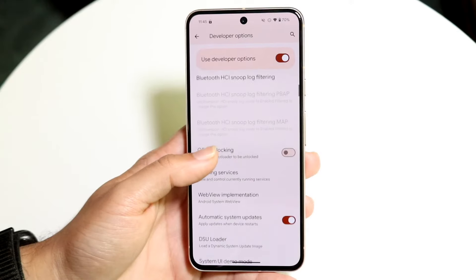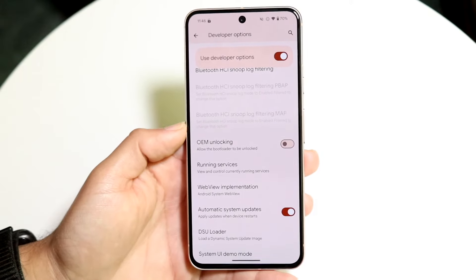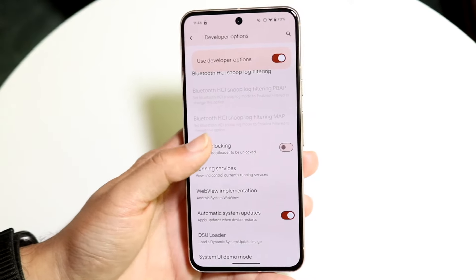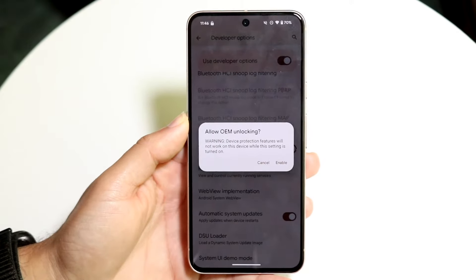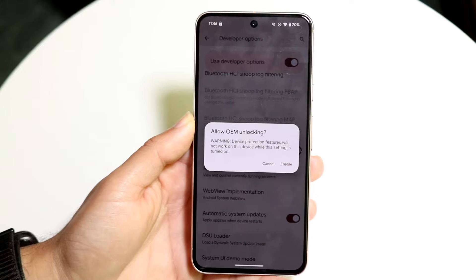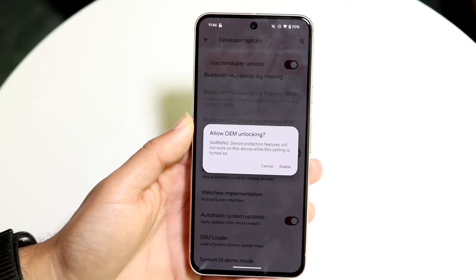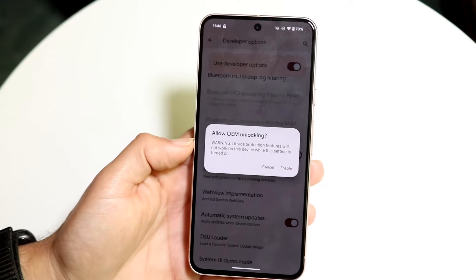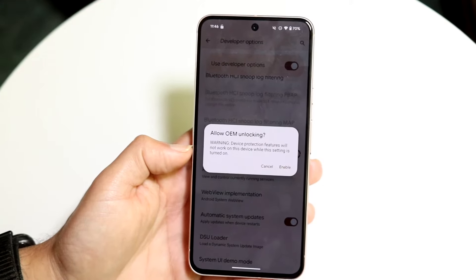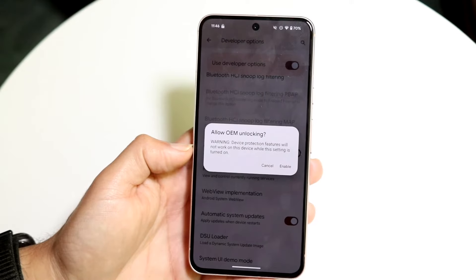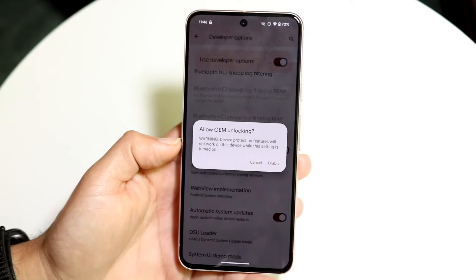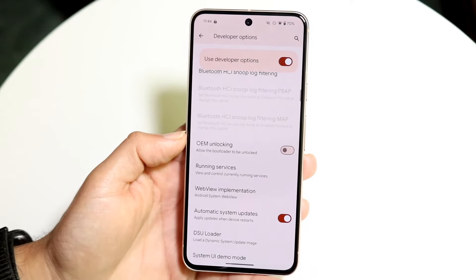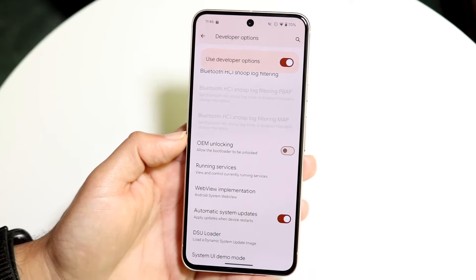The very first one I'd recommend enabling is OEM unlocking. This basically allows you to unlock the bootloader or have your bootloader unlocked, so you can root your phone in the future and things like that. It does tell you device protection features will not work, so it makes your phone a little bit less secure — keep that in mind. But if you like unlocking your bootloader, I would one million percent recommend enabling that.